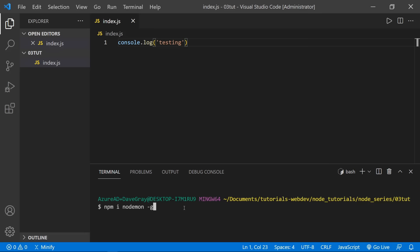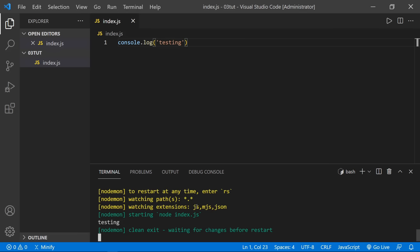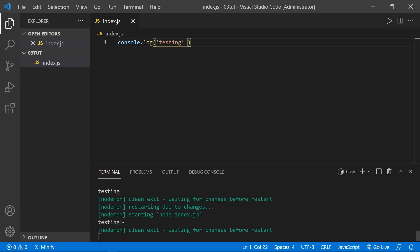After nodemon installs, instead of typing 'node', type 'nodemon' — it will look for index.js by default. It says it is watching extensions .js, .mjs, and .json, and it starts our index.js, logging 'testing'. If I change the file and save, it restarts due to changes and runs the file again. To exit nodemon, press Control+C just like we would exit a regular node application.